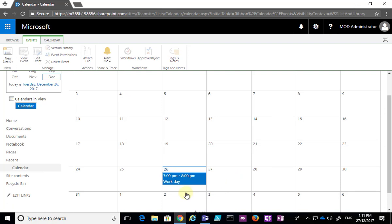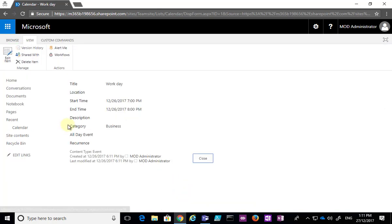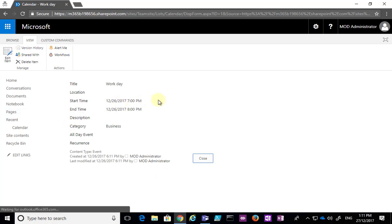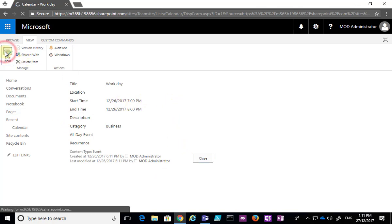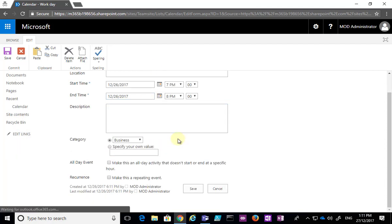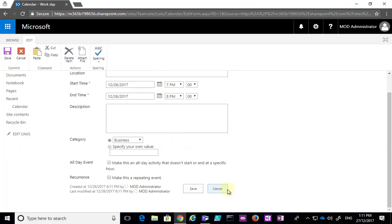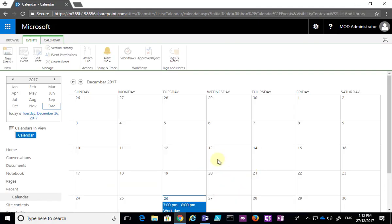That event now appears in the calendar on the time and date I entered. If I go in here and select the title, I'm brought in and I can see all the details about the event. I can also go in here and edit the event as before and update any information — in this case I won't make any changes.